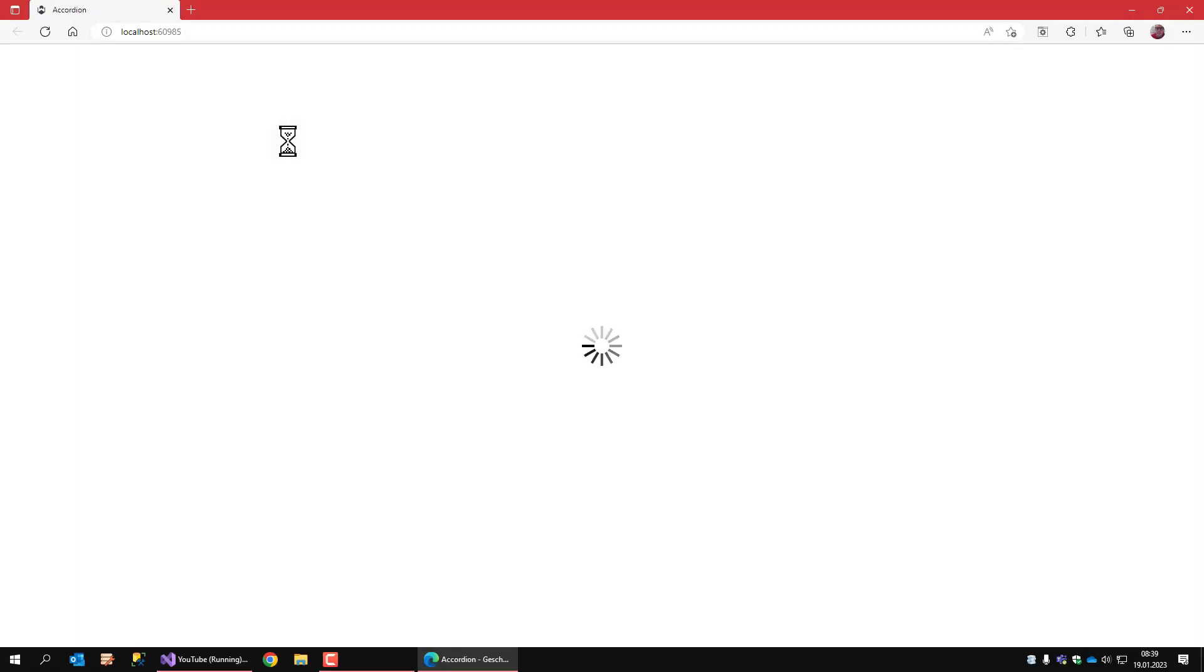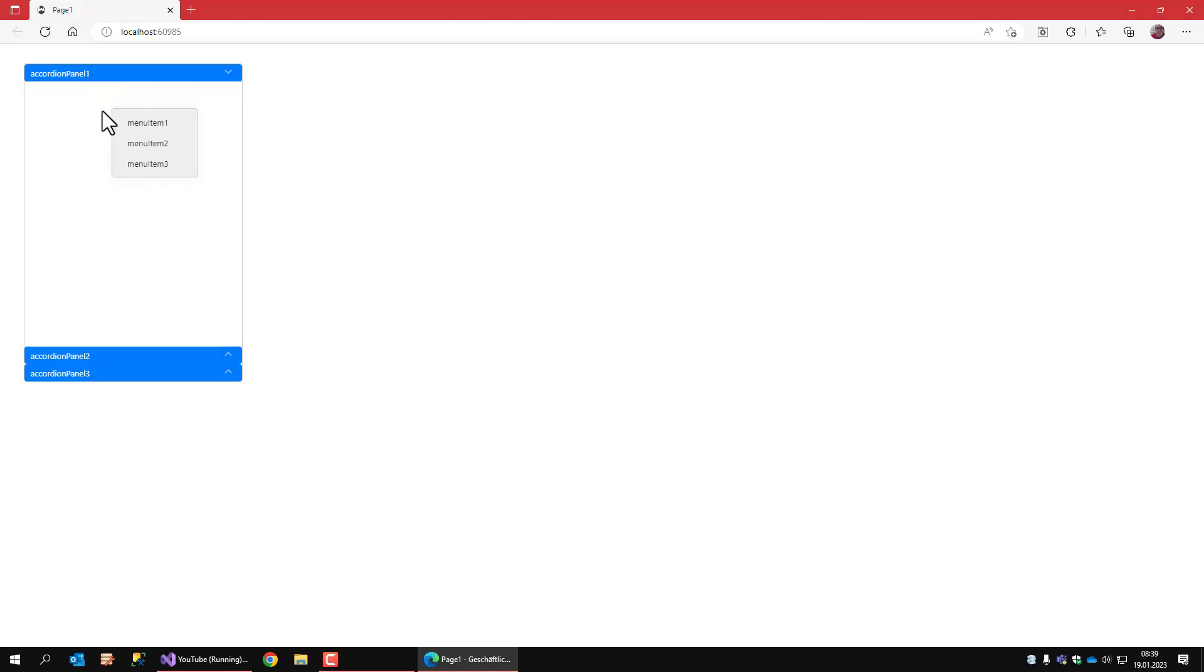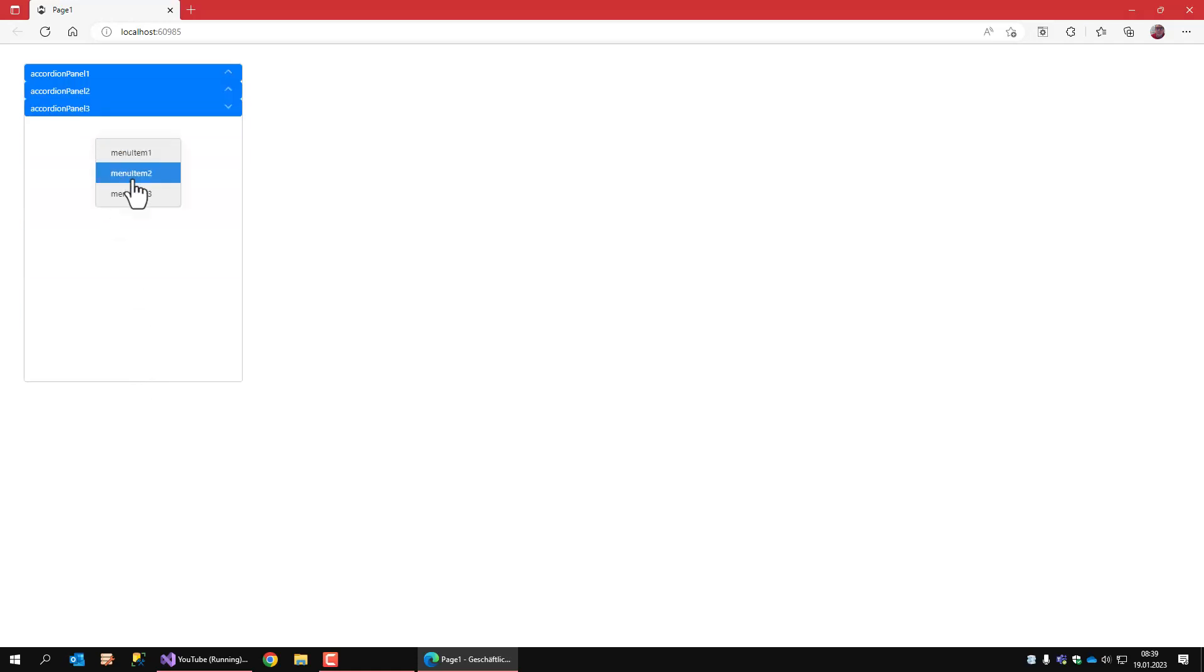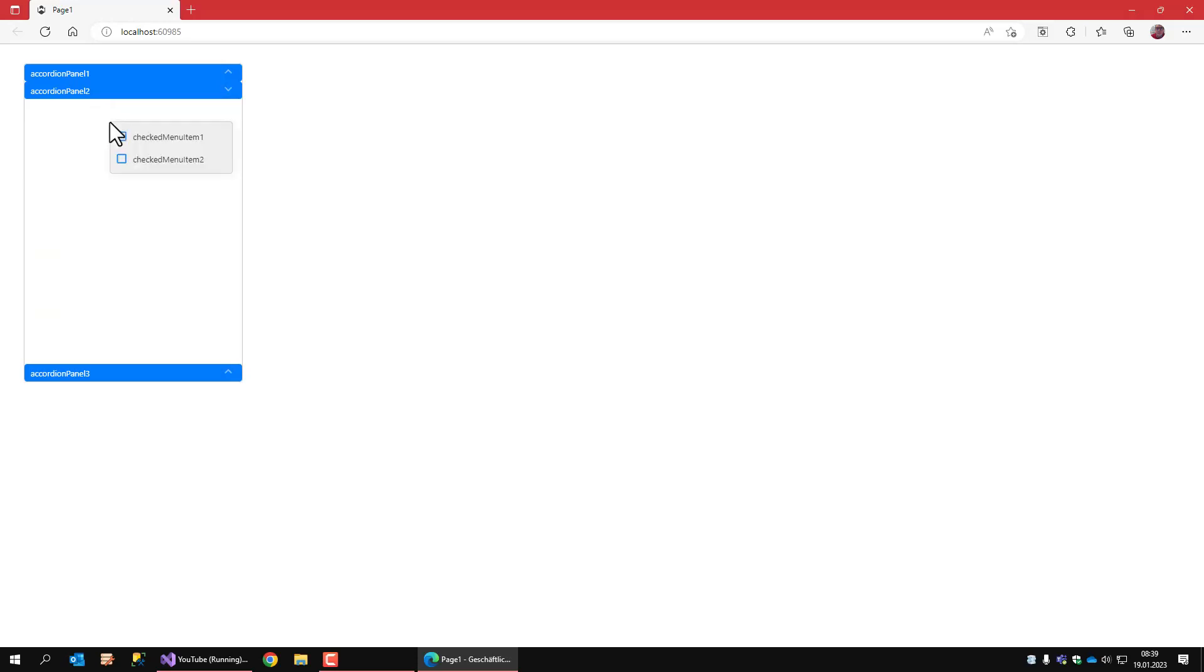If I run this application, accordion panel 1 is selected. Right-click is the original context menu. Accordion panel 3, same menu. Now I use accordion panel 2 and I get a different menu.